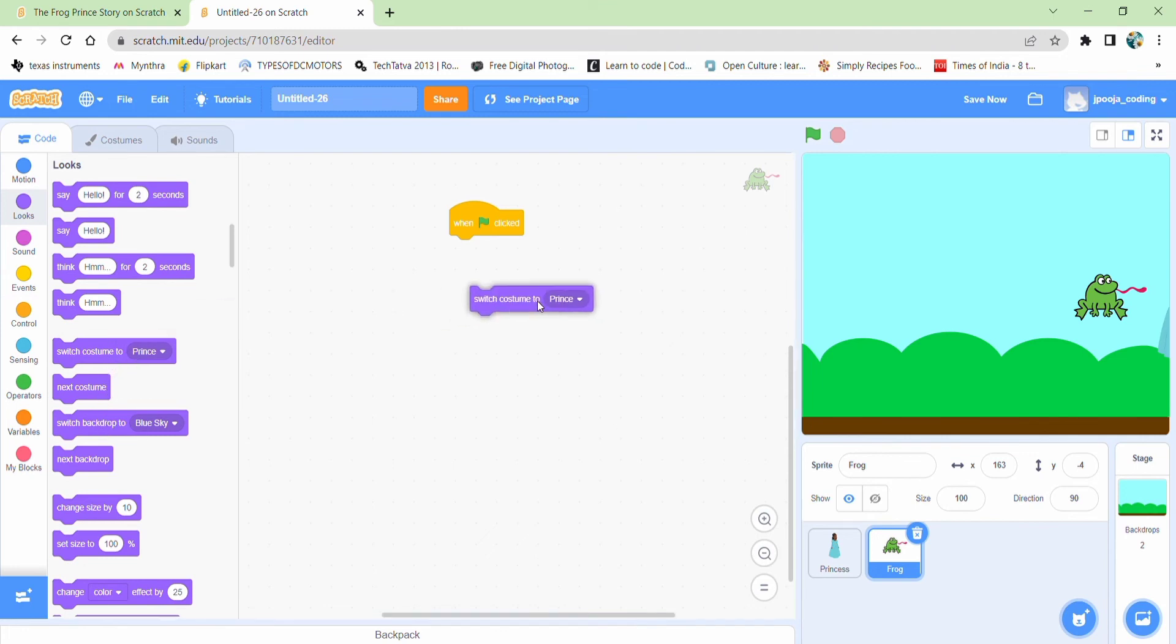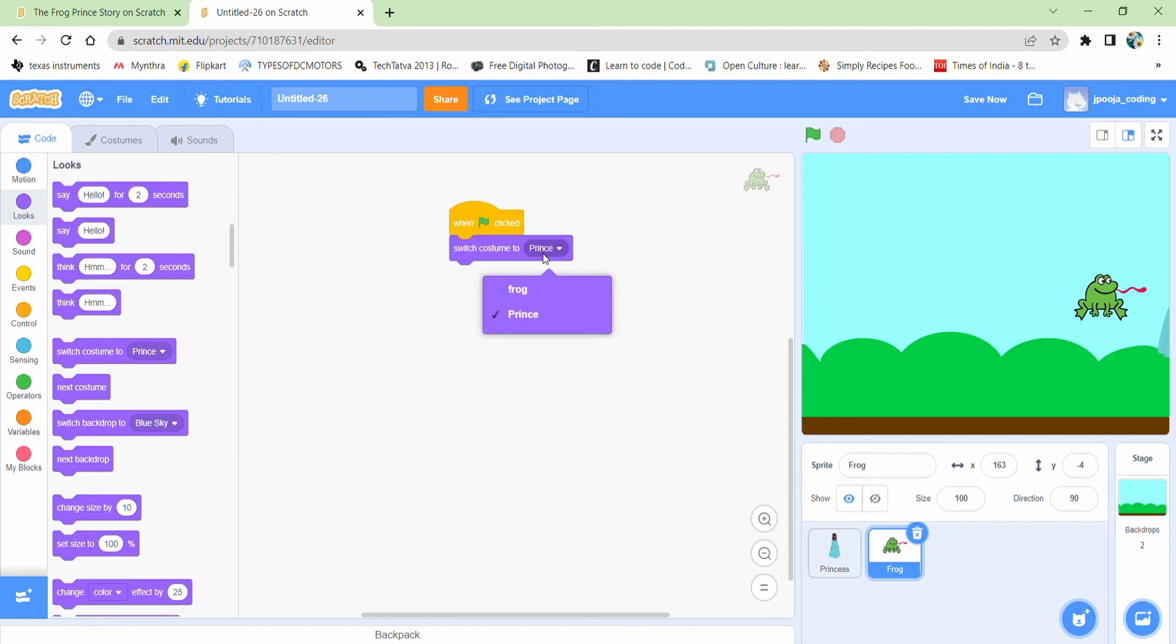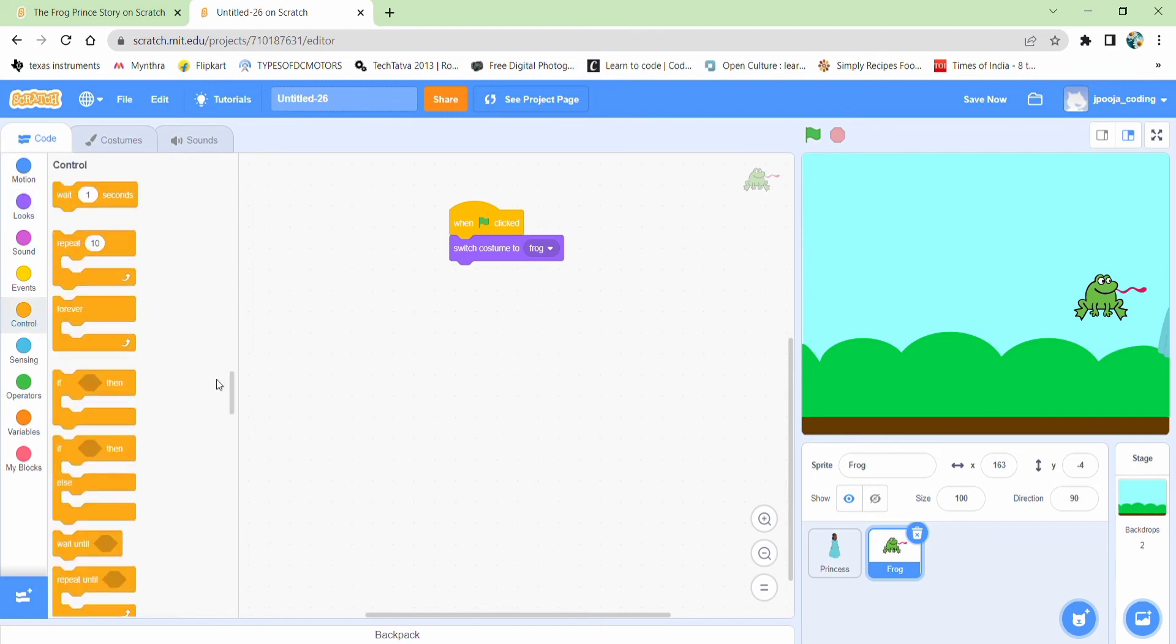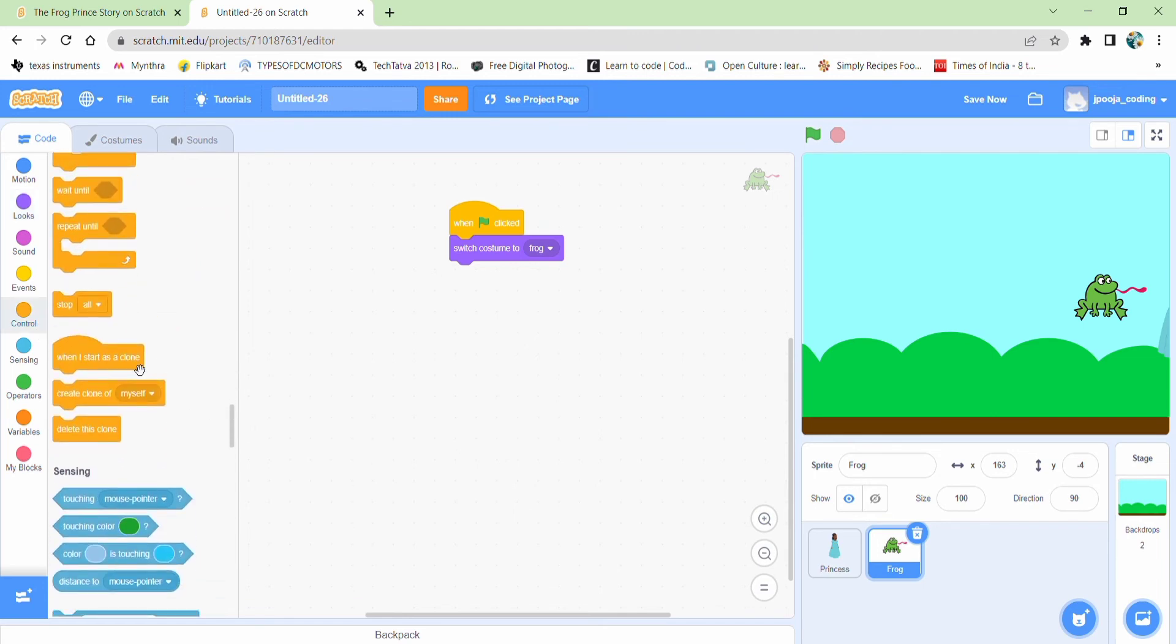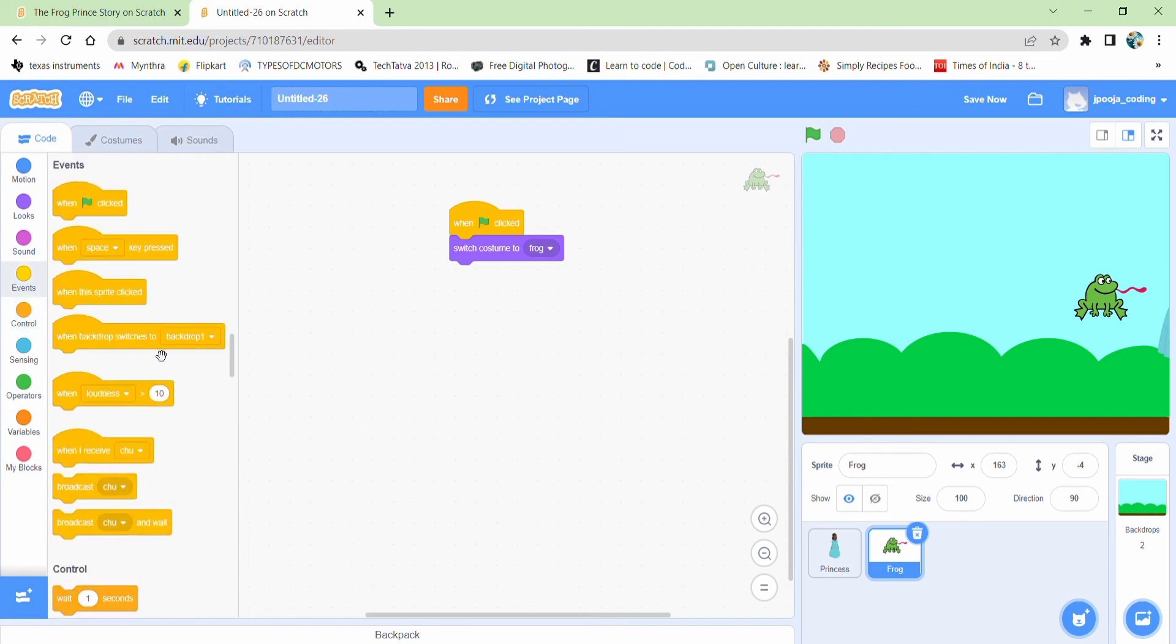So we'll select this. And then when we receive the message, the change should happen. So yeah, that's right away.